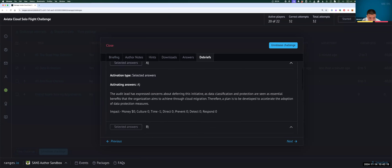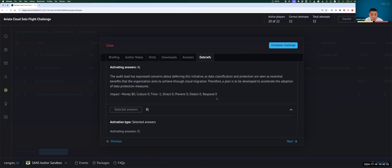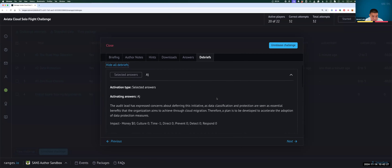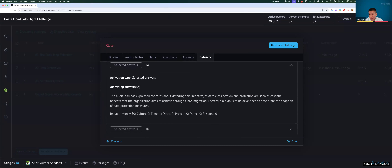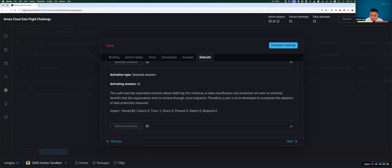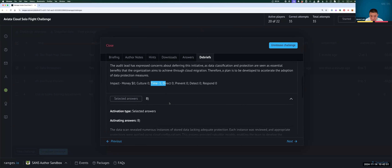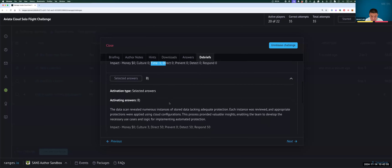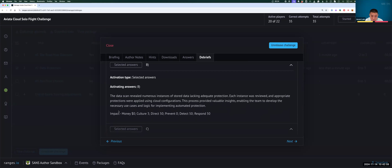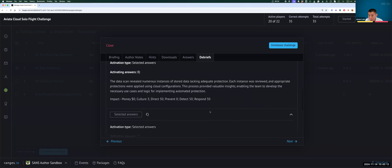Let me walk through all the different implications for event two. If you chose A: the audit lead expressed concerns about deferring this initiative. This option doesn't have a whole lot of up and down — time is minus one — so it's not the most optimal answer. Option B is way more optimal. This one awards you a culture point of three, direct is 50 points, and prevent gets 50 points as well — getting you much higher into the stack for some of these security capabilities. You're actually doing a scan and trying to see where your data are.